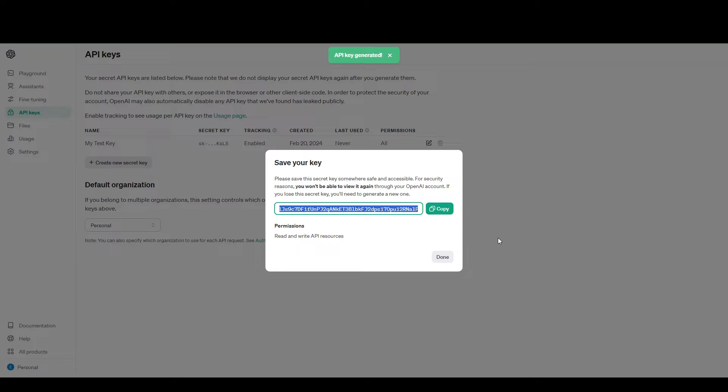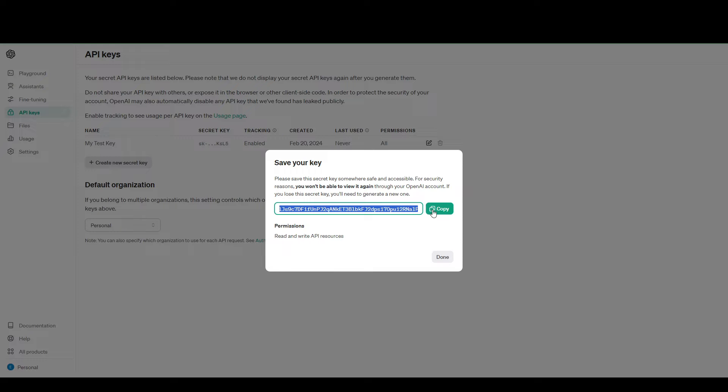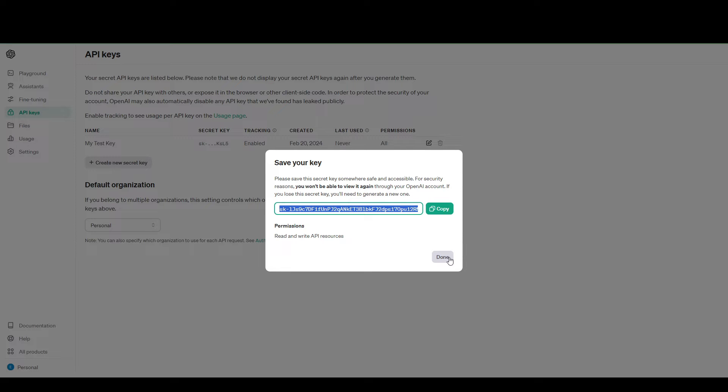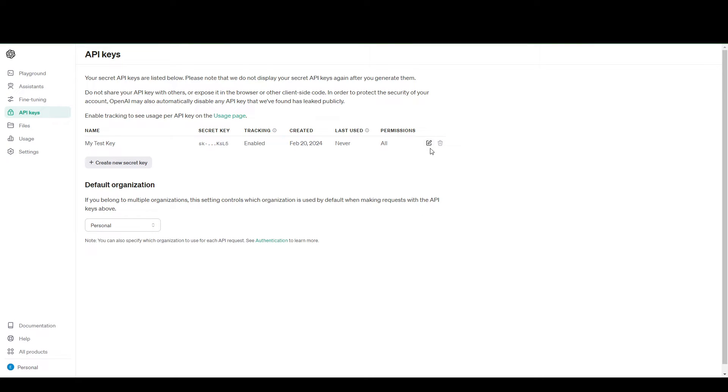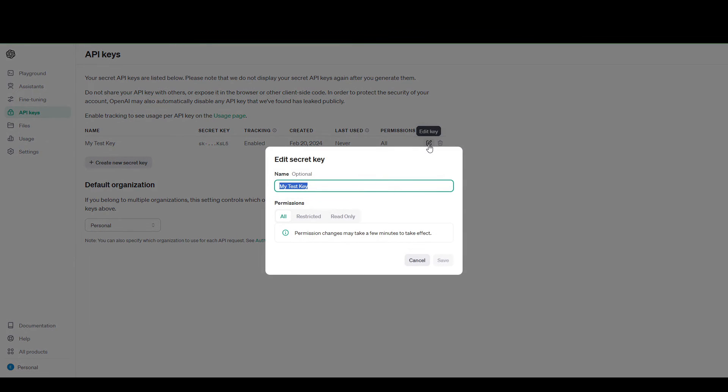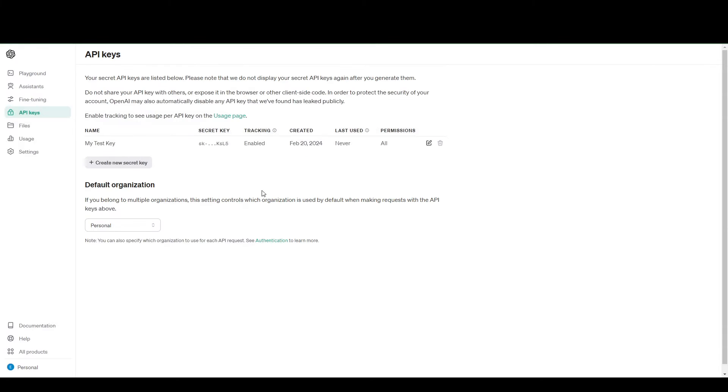Now, as far as I know, this key is going to be shown to you only once. You can never see it again. So you want to copy that key and paste it somewhere safe, that you will never lose it.